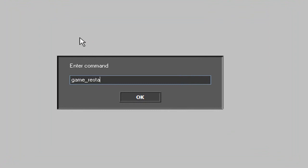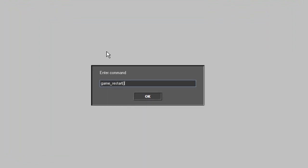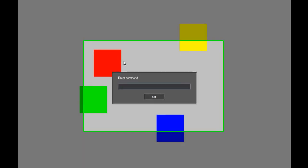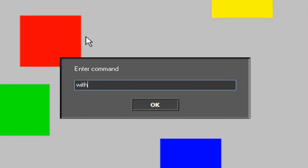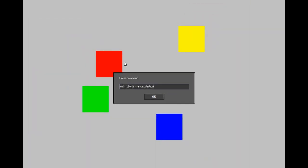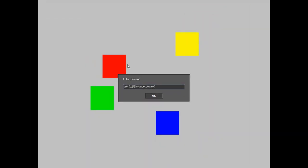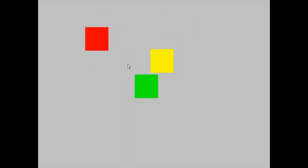I have them all again in the center. I'm going to destroy an instance. instance_destroy—and the blue object was destroyed. Now I am going to do something a little bit more complicated.